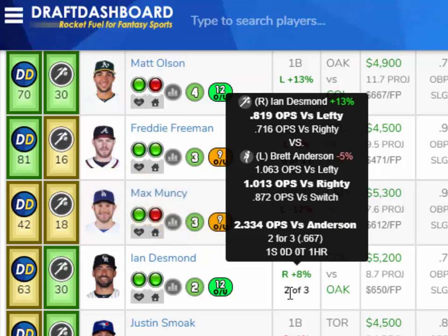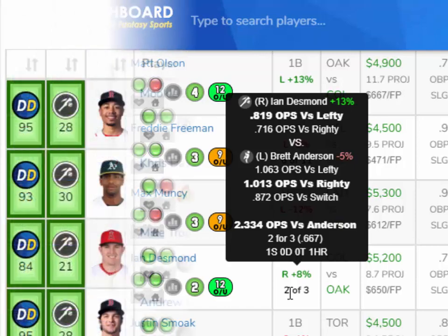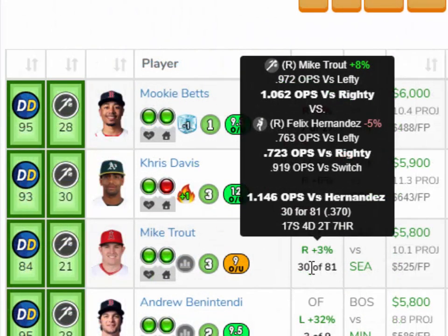You have to keep in mind the sample size — 3 at-bats is a small sample size. That's why we added it this way, so you can see the sample size and the numbers to make your decision from there. Here's another example of the batter versus pitcher stats.